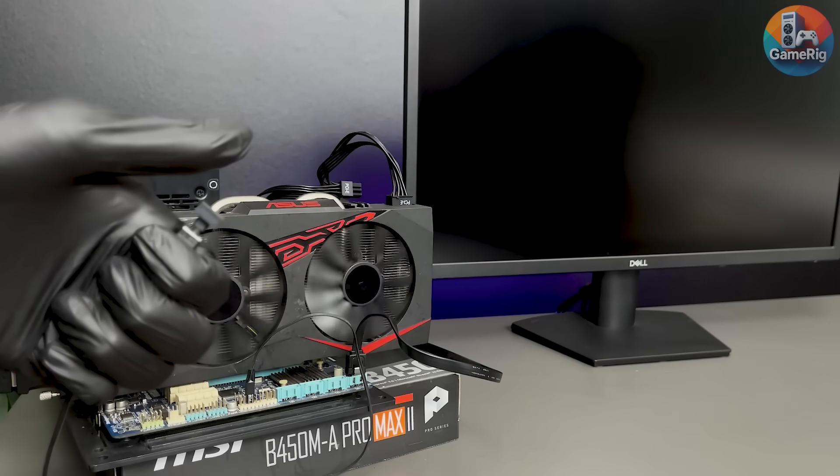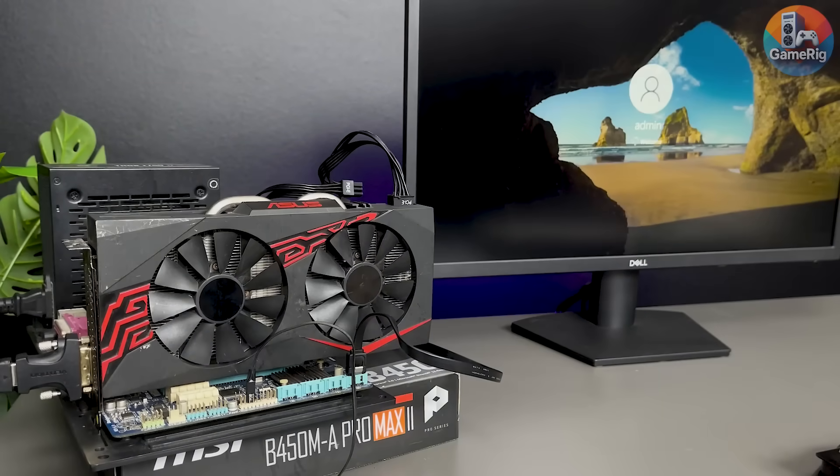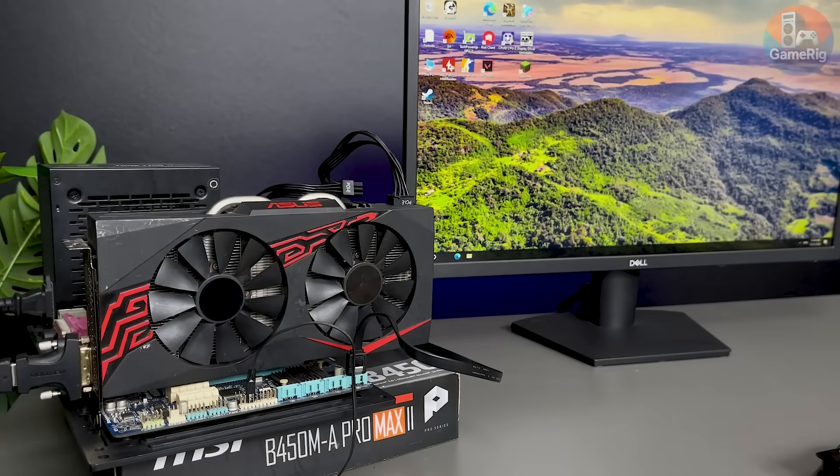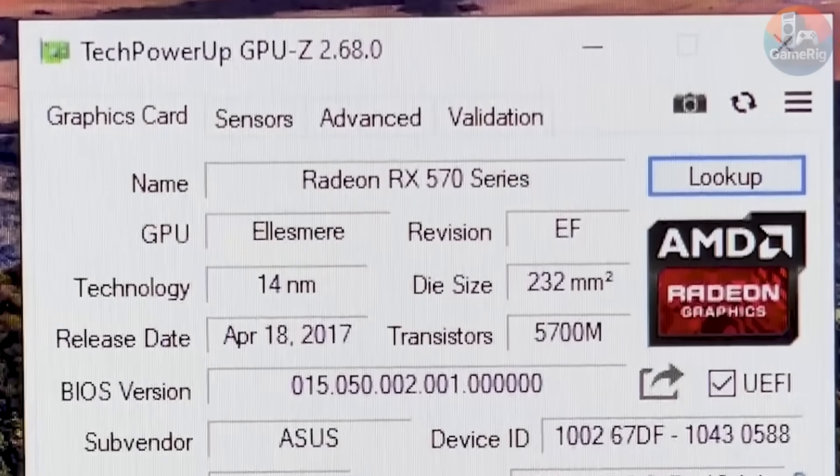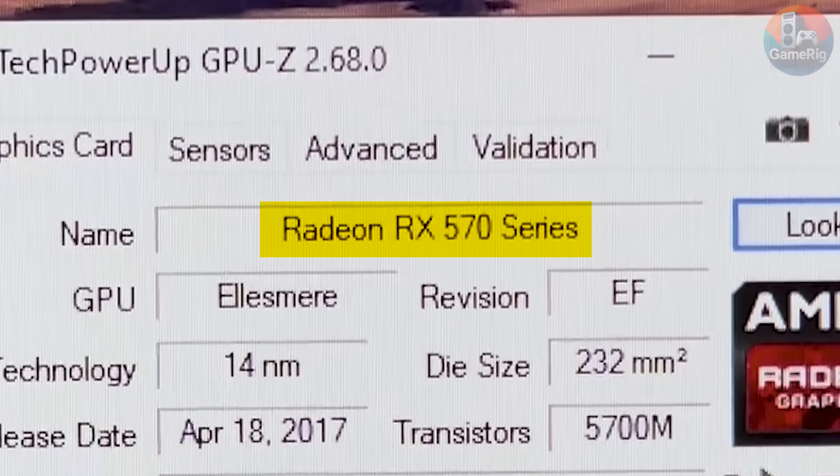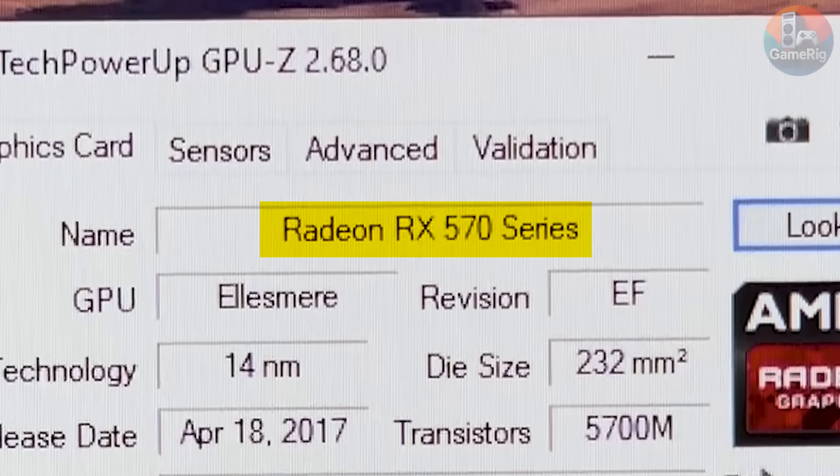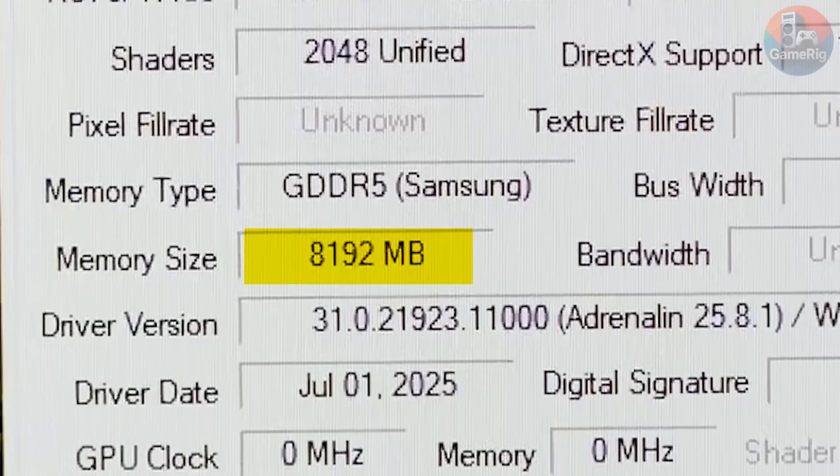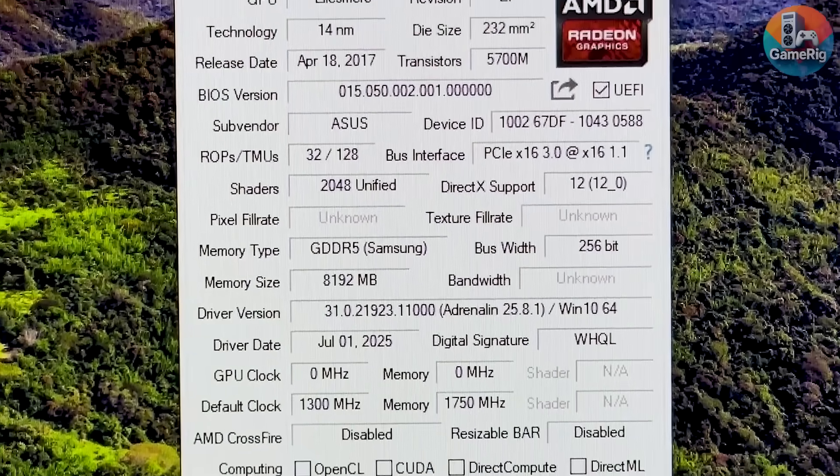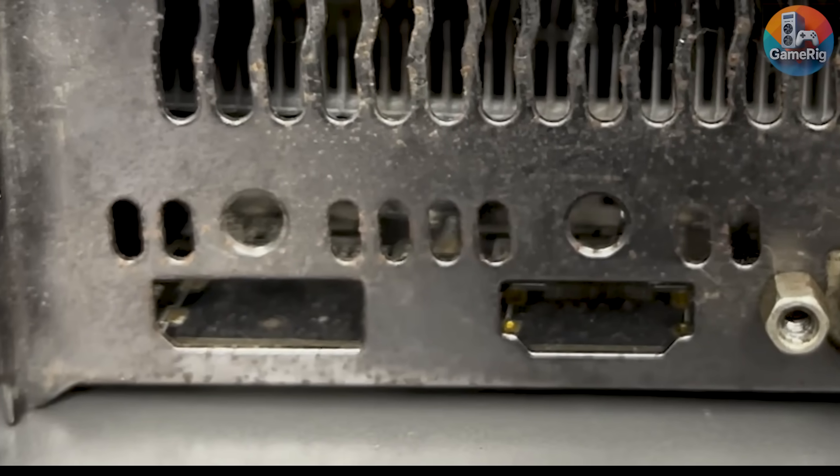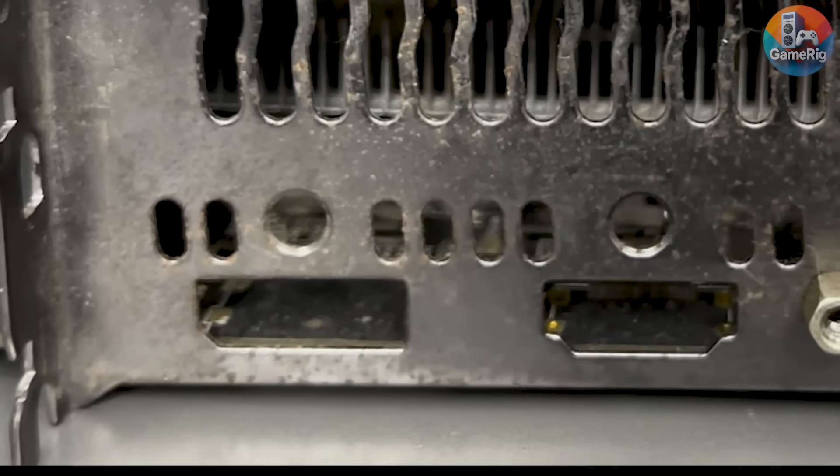I honestly couldn't believe it. It posted instantly. Not only that, it even automatically updated the drivers. Opening GPU-Z, there it was. An Radeon RX 570 with 8GB of RAM. At this point, the card looks almost perfect. If you ignore the fact that two of its display outputs are dead, now it's time for the real test.